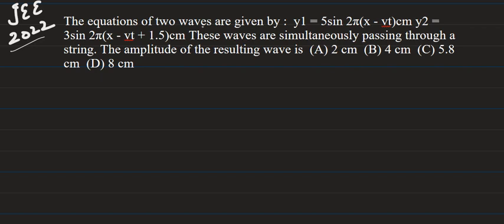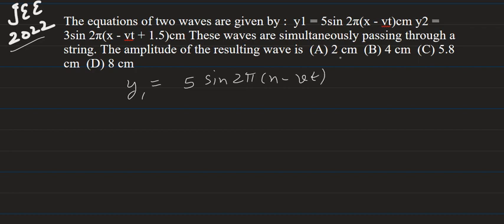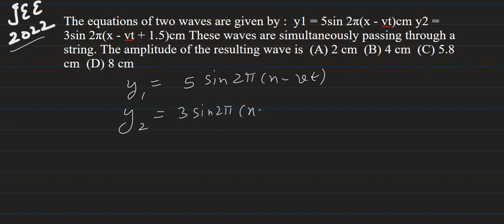We have equations for two waves. The first equation is y1 = 5 sin 2π(x - vt) centimeter, where y1 is the displacement. y2 is the displacement for the second wave: y2 = 3 sin 2π(x - vt + 1.5) centimeter.